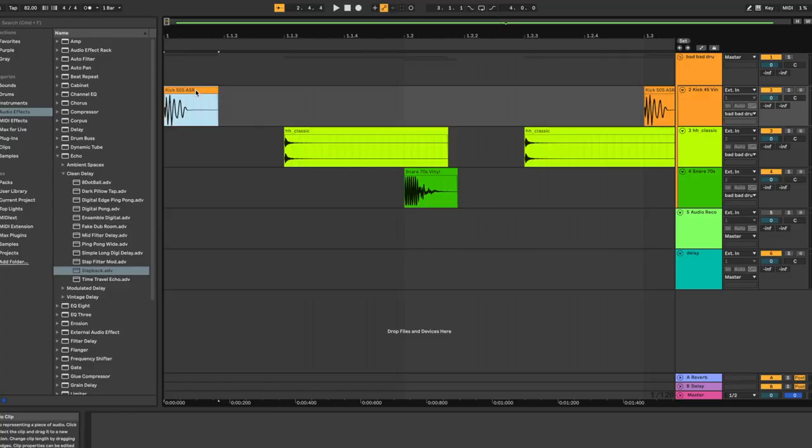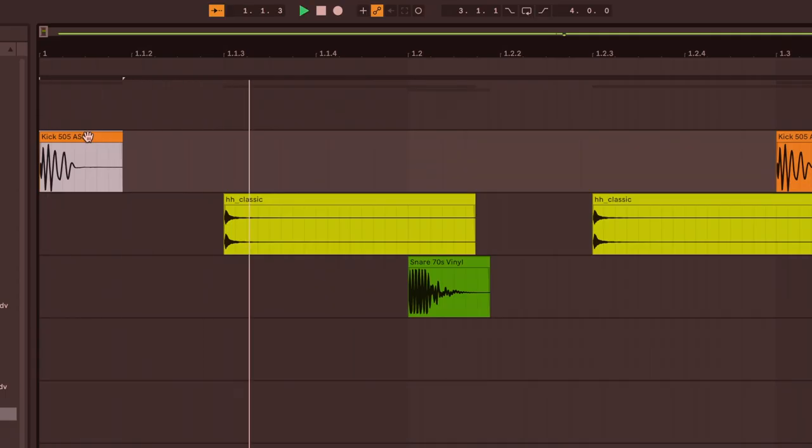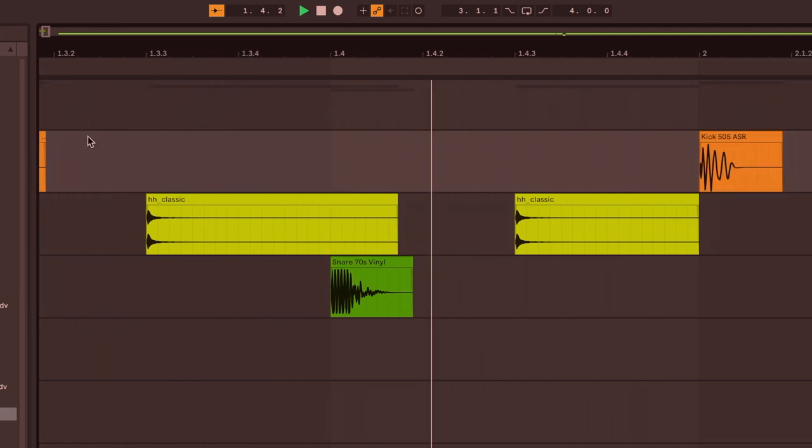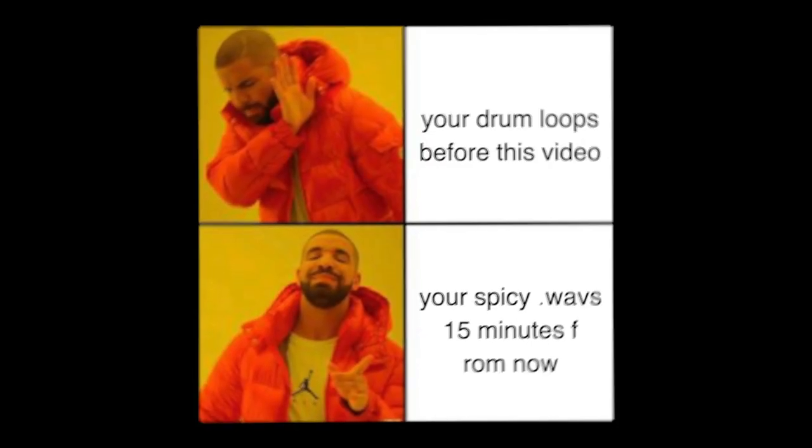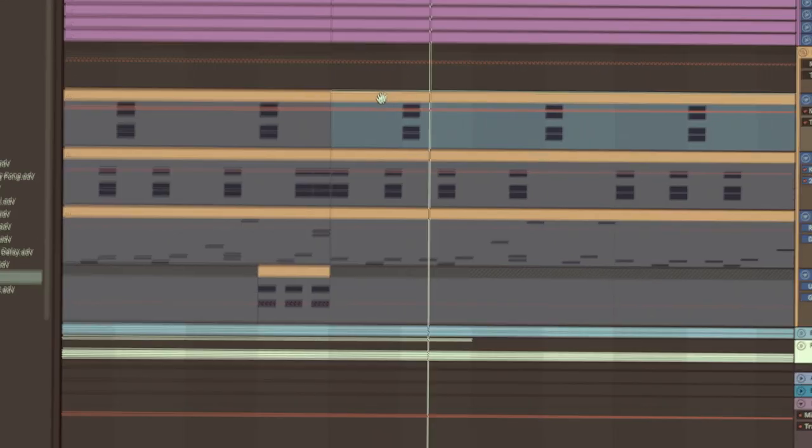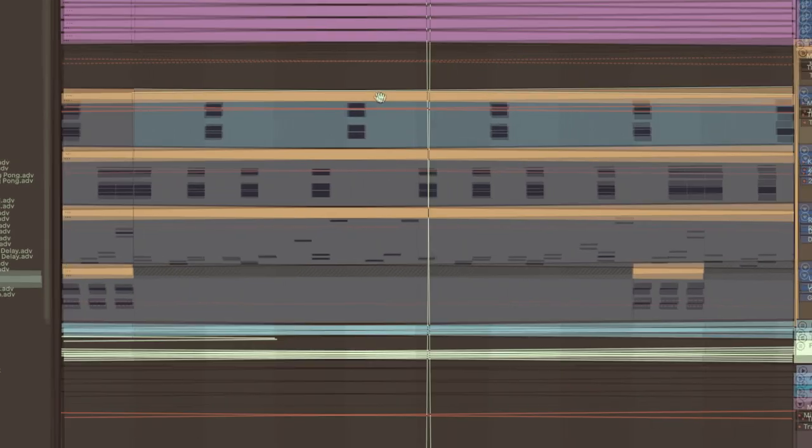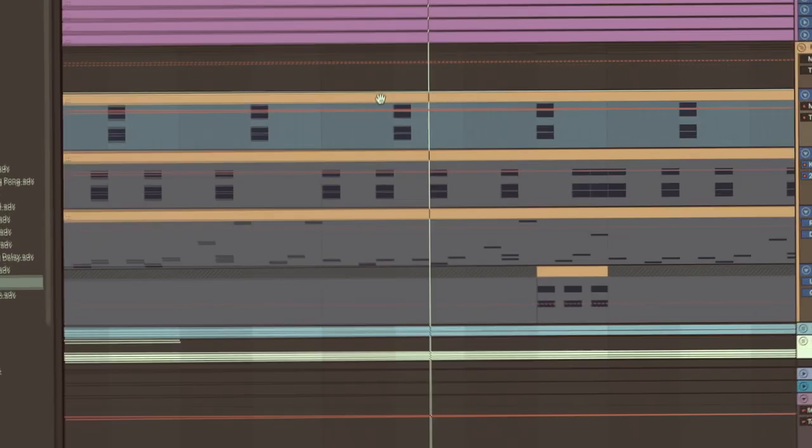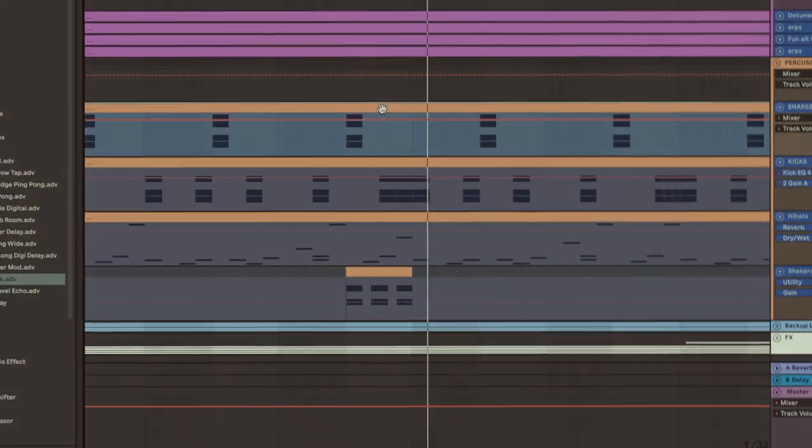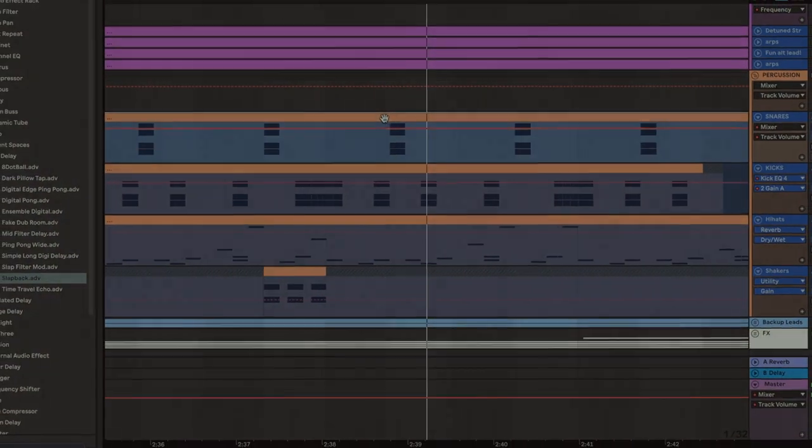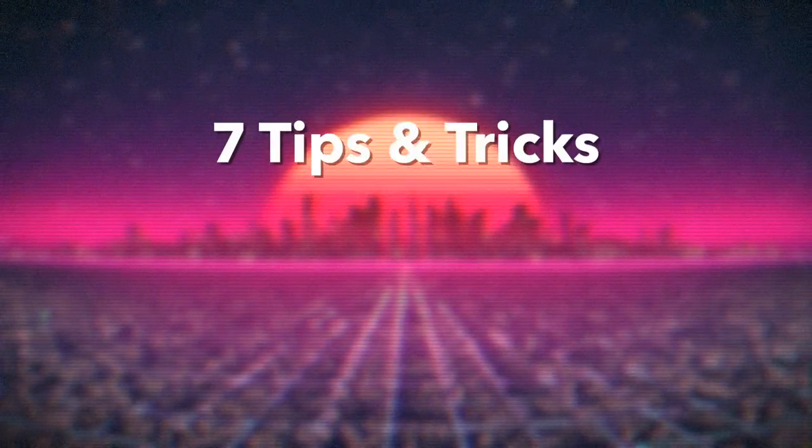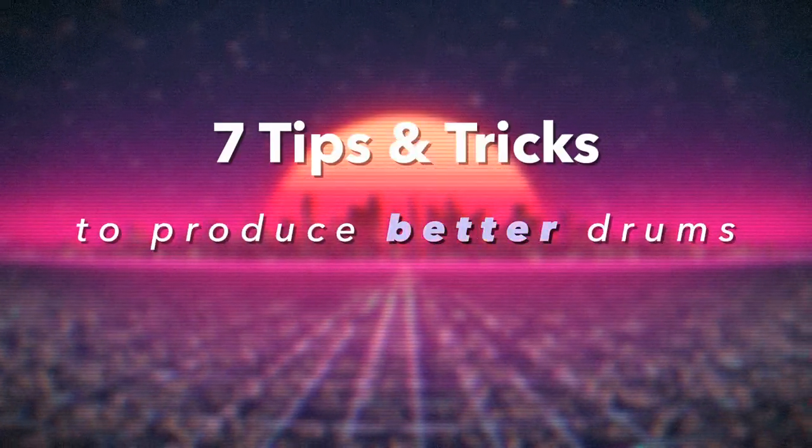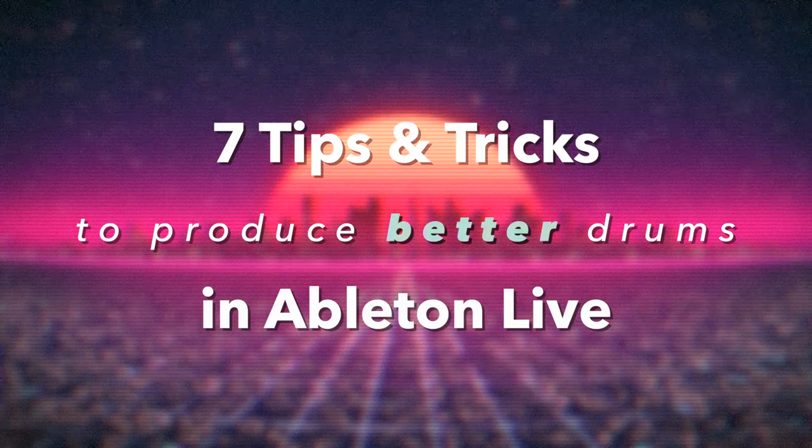Click the link in the description below to go listen to it on your favorite streaming platform. So you're a music producer looking to spice up your drum loops? I'm going to walk you through seven tips and tricks to producing better sounding drums in Ableton Live.